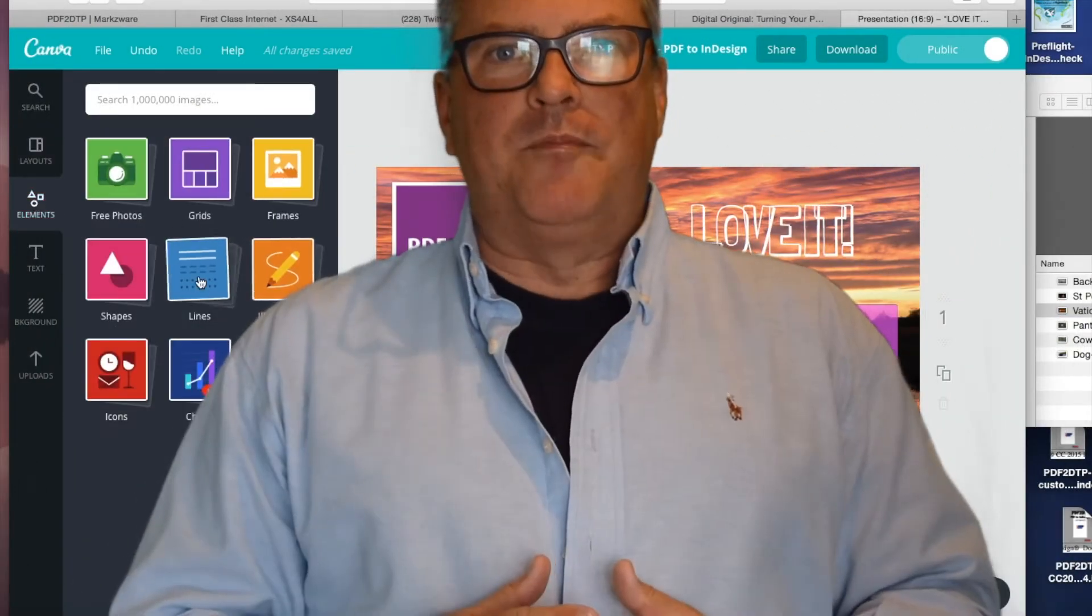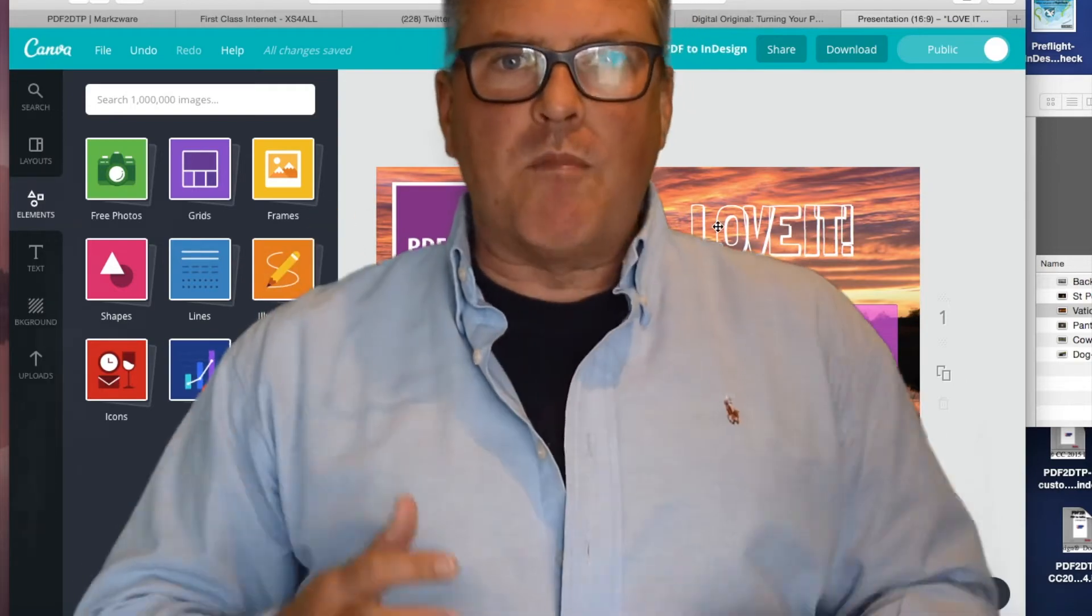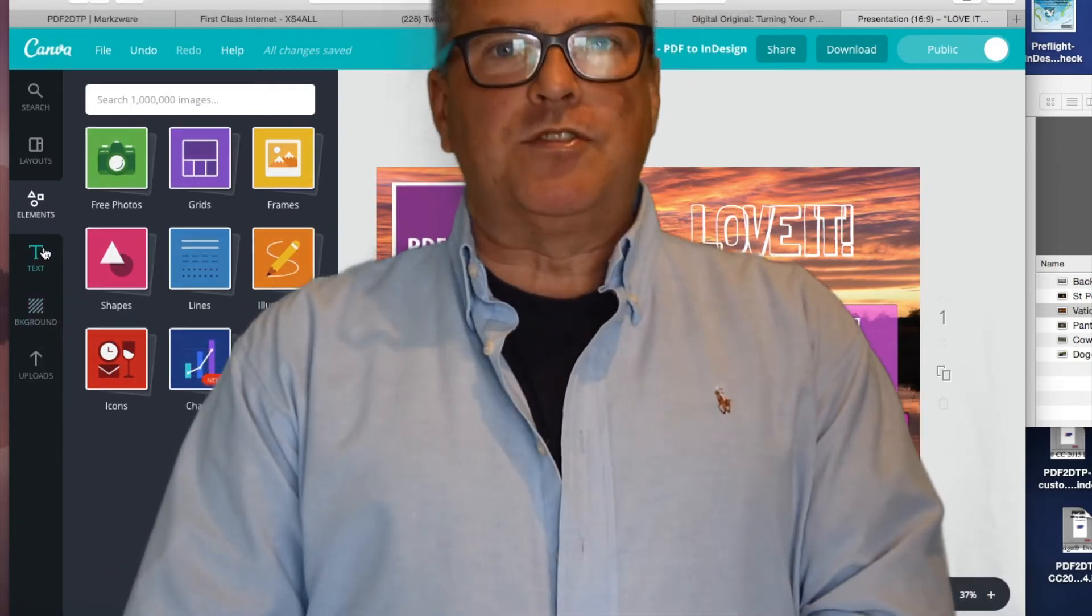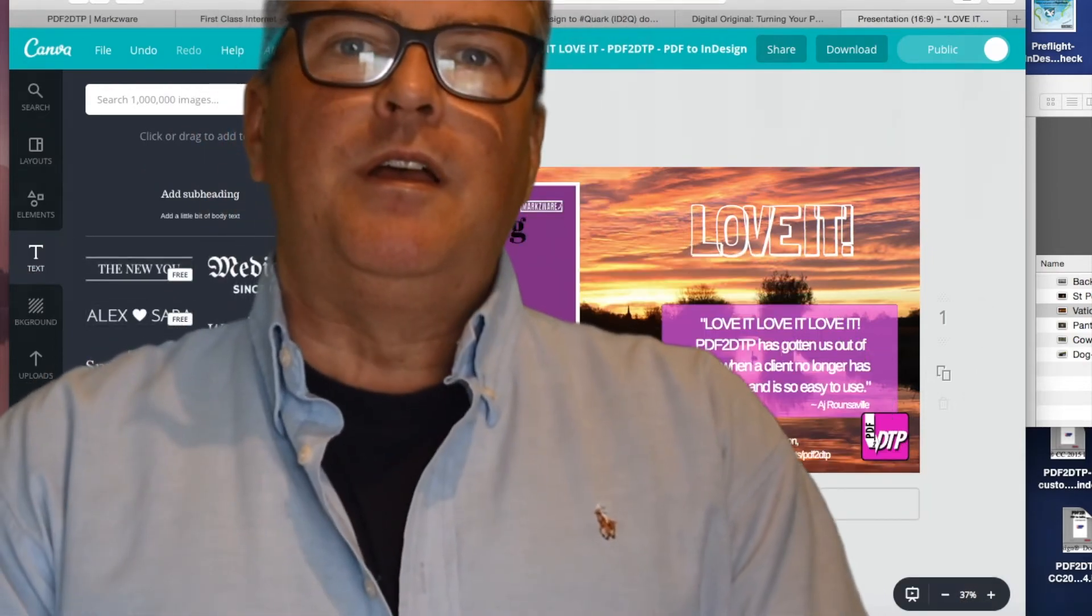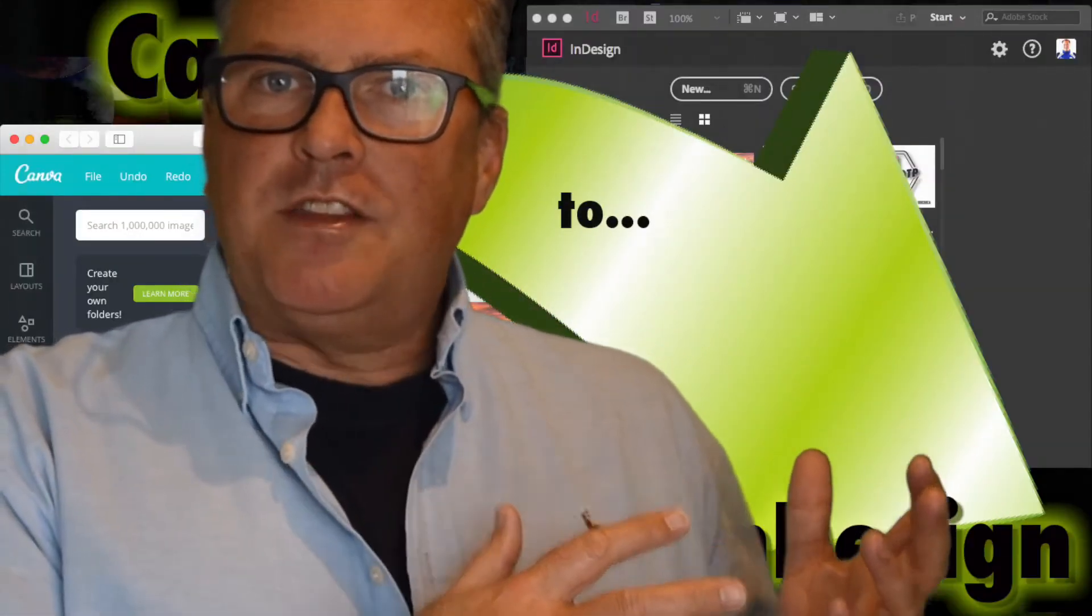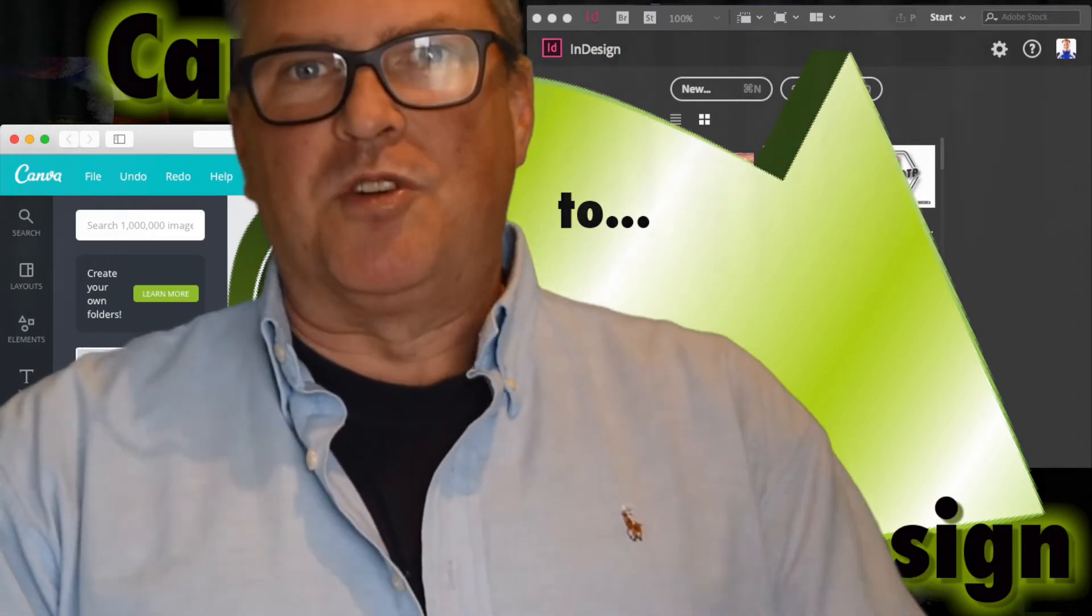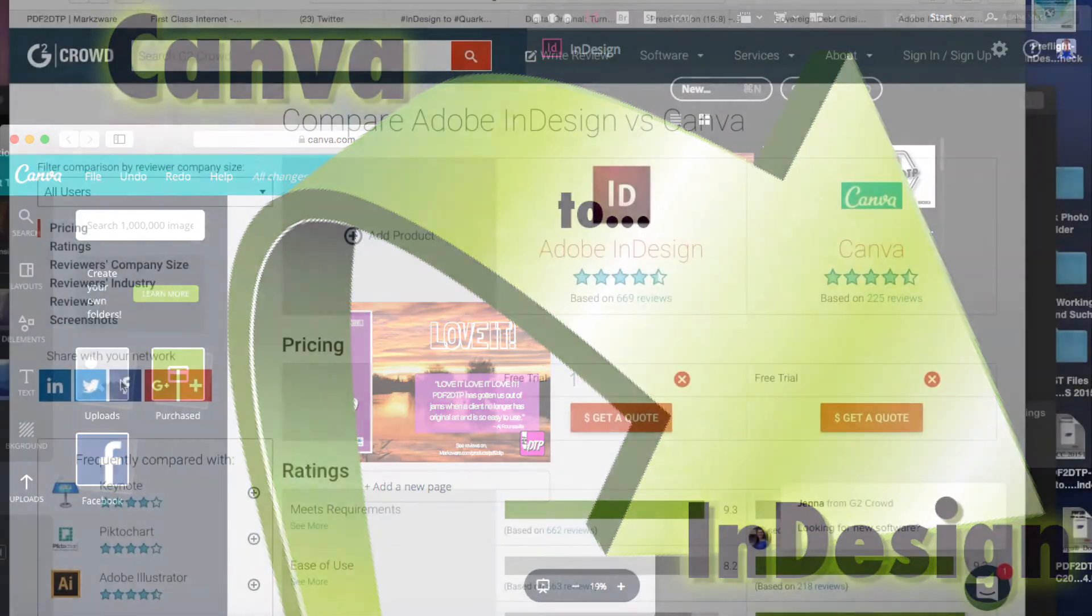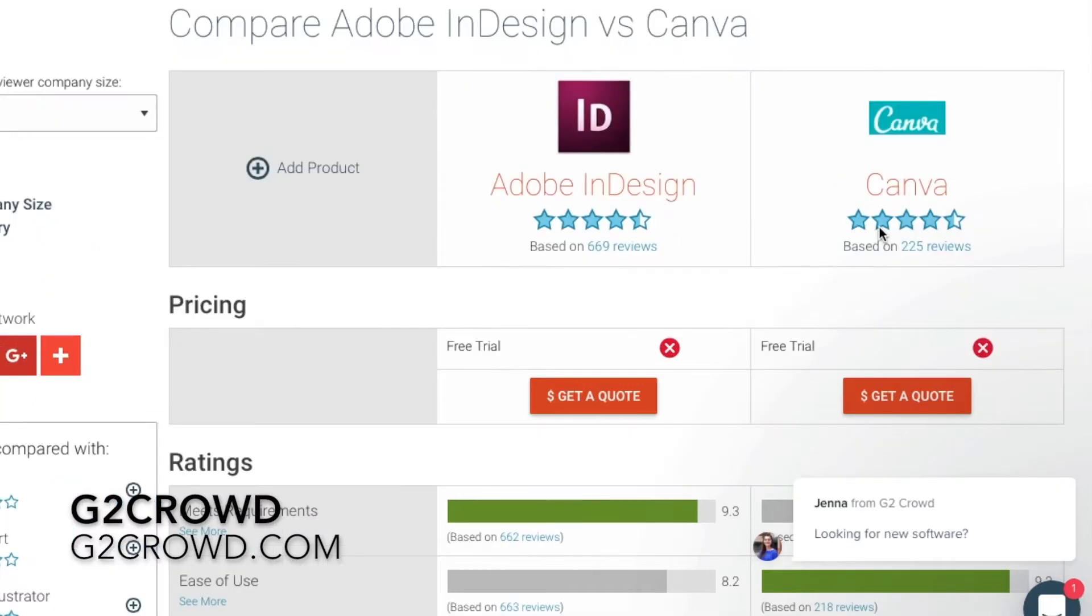Canva, Canva.com. It's a cool new way to create designs, great for marketing departments but also graphic designers. I see a lot of them using it, talking about it. But how can I use my Canva designs in InDesign? That's what we're going to show you today. You can see here on G2Crowd.com that Adobe InDesign and Canva get virtually the same rating. What exactly is Canva?